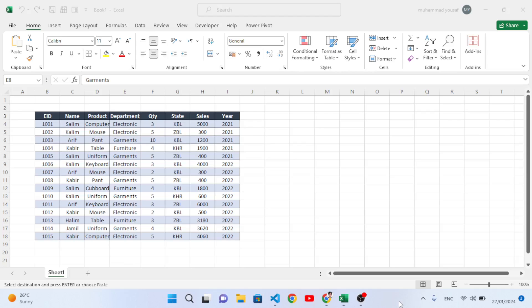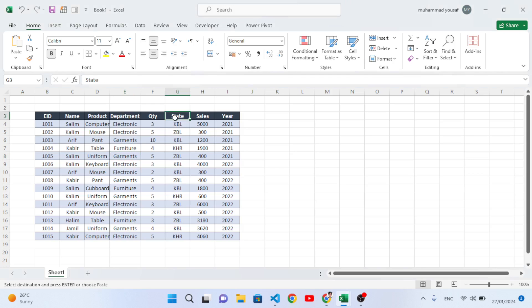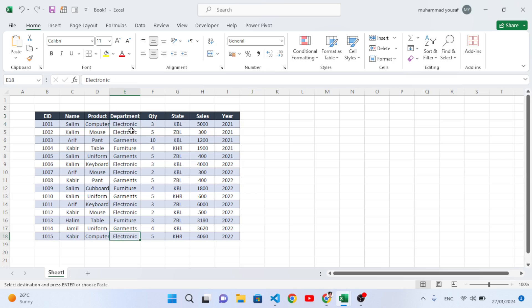Hello everyone, let's convert and transport data from the master sheet to other sheets. This means you would like to separate data based on a condition like department, state, or year. For example, we want to separate the data of every department to a separate sheet, like the electronic data in one sheet, garments in another, furniture in another sheet.